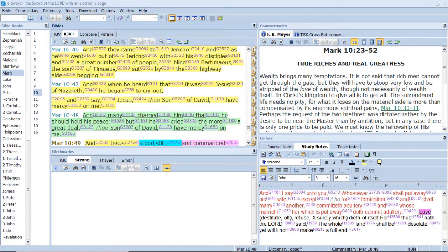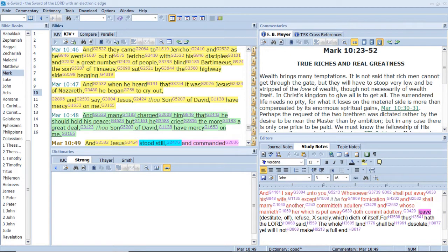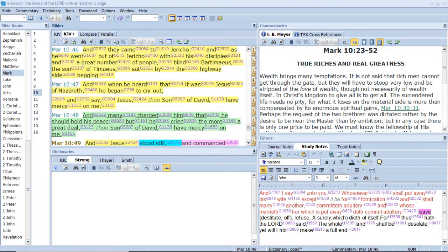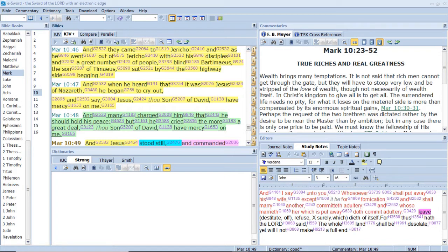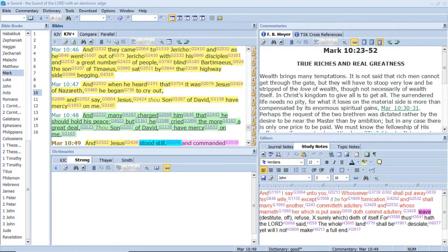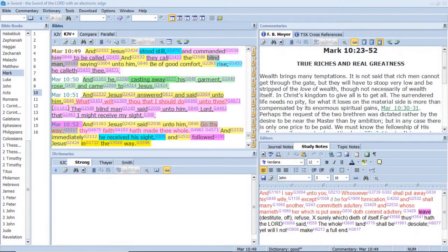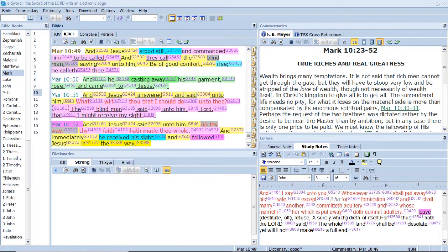And they came to Jericho. And as he went out of Jericho with his disciples and a great number of people, blind Bartimaeus, the son of Timaeus, sat by the highway side begging. And when he heard that it was Jesus of Nazareth, he began to cry out and say, Jesus, thou son of David, have mercy on me. I am the way, the truth, and the life. No man cometh unto the Father but by me. And many charged him that he should hold his peace. But he cried the more a great deal, Thou son of David, have mercy on me. Show me thy ways, O Lord. Teach me thy paths. Lead me in thy truth, and teach me, for thou art the God of my salvation. On thee do I wait all the day. And Jesus stood still, and commanded him to be called. And they called the blind man, saying unto him, Be of good comfort, rise, he calleth thee.